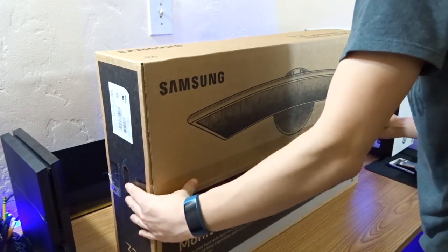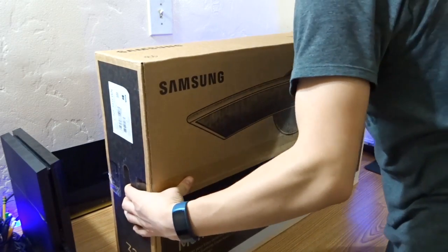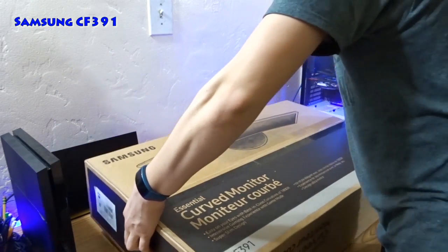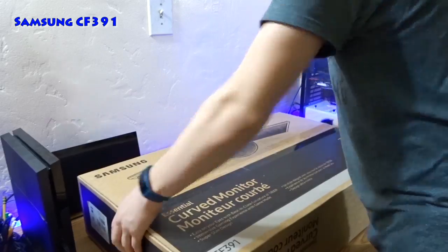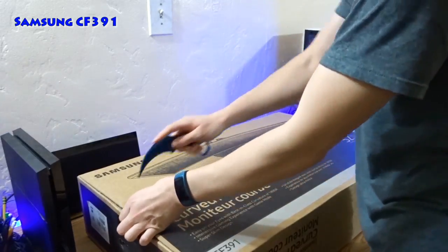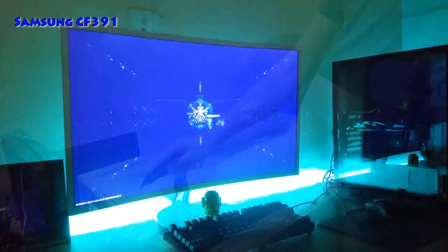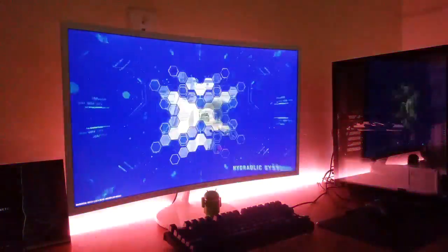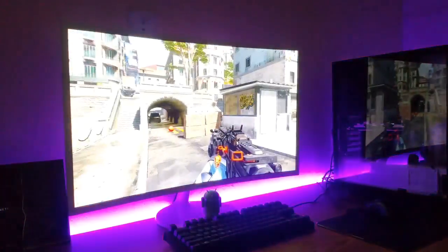I know I've made videos in the past on my monitor, but I still get questions about it pretty frequently. So this is a Samsung CF391 monitor 6 months later, it's sort of an update video.